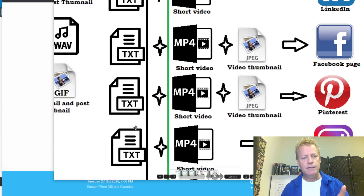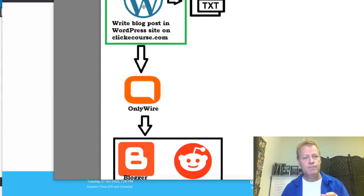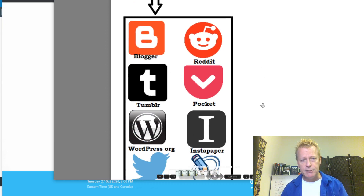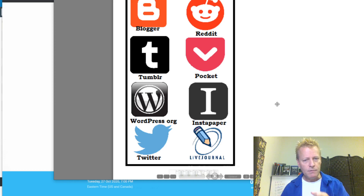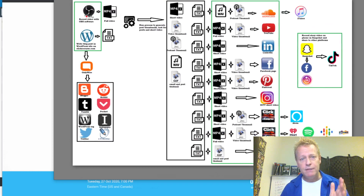The other part is when I create my blog post, it's picked up by a tool called OnlyWire. That tool's not free — it's like $60 a year or something like that — and that tool picks up the blog post and shares it to all these other blogging platforms. And that's basically the process in a nutshell — that's kind of how I do it.